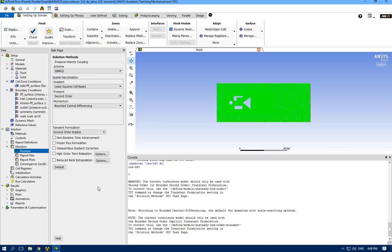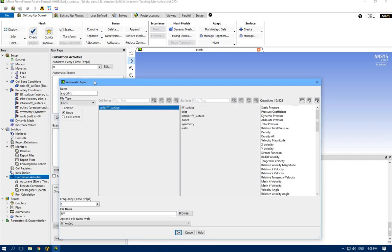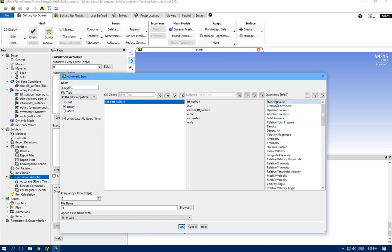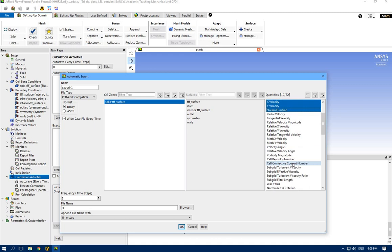Reference values - let ANSYS start from inlet. For Method, let's go with second order. For monitor residuals, I'm looking for higher convergence criteria - instead of 10 to the power of minus 3, let's go for 10 to the power of minus 4. ANSYS is going to stop iteration when the difference between the current result and the next is less than 10 to the power of minus 4, so it will repeat more iterations to reach this accuracy.